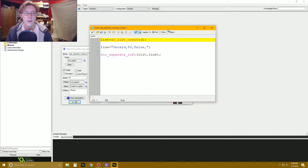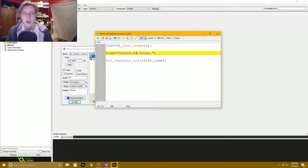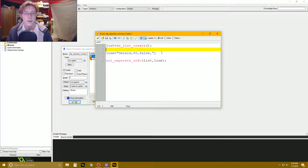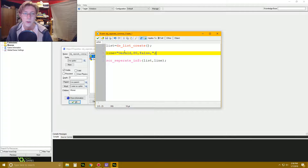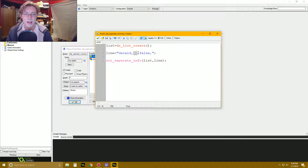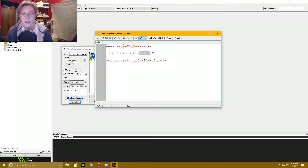Basically what we've got here is this string that says: Gerald, comma, 80, comma, false — right? And then a comma after that. Just different information as one string. Basically what we're going to be doing is taking these and saving them as separate variables in an array. It's just a way to keep track of information.